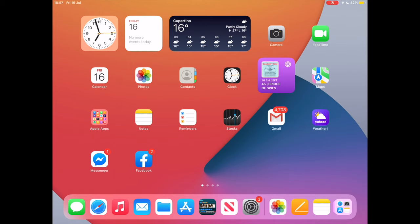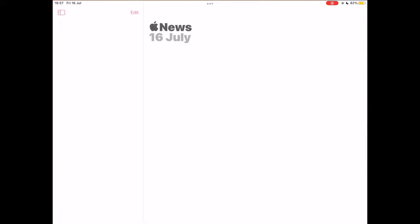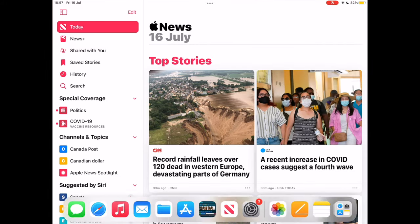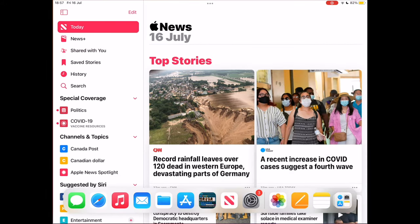Getting into multitasking split view on iPad OS 15 is a bit tricky. If you don't do it right, you risk opening two apps one on top of the other without split views. Let's say you want to have News app and Apple Store app in split view.